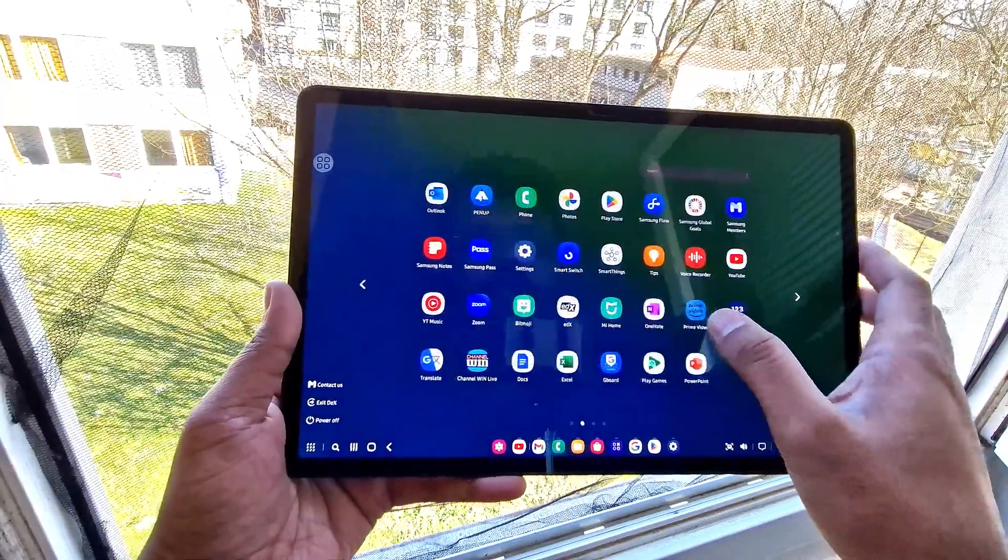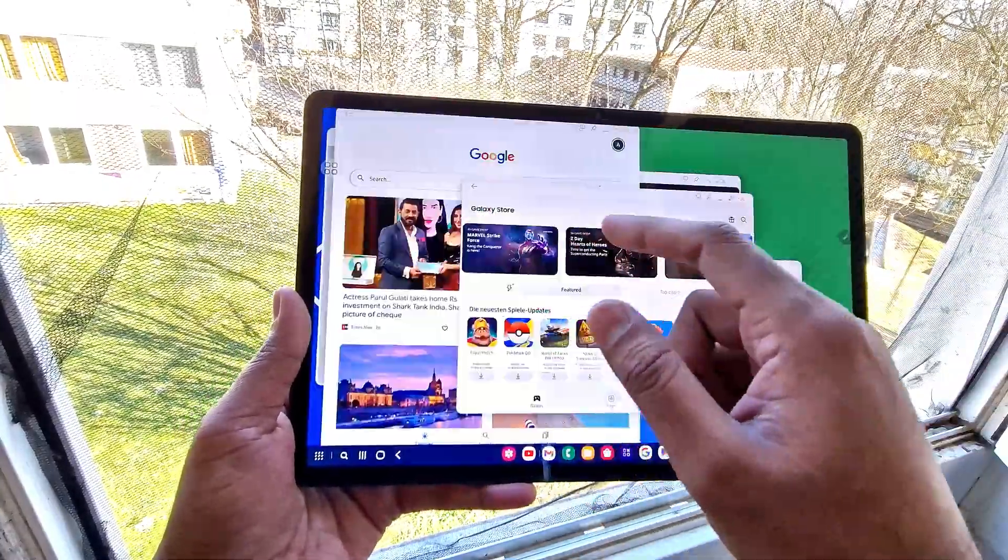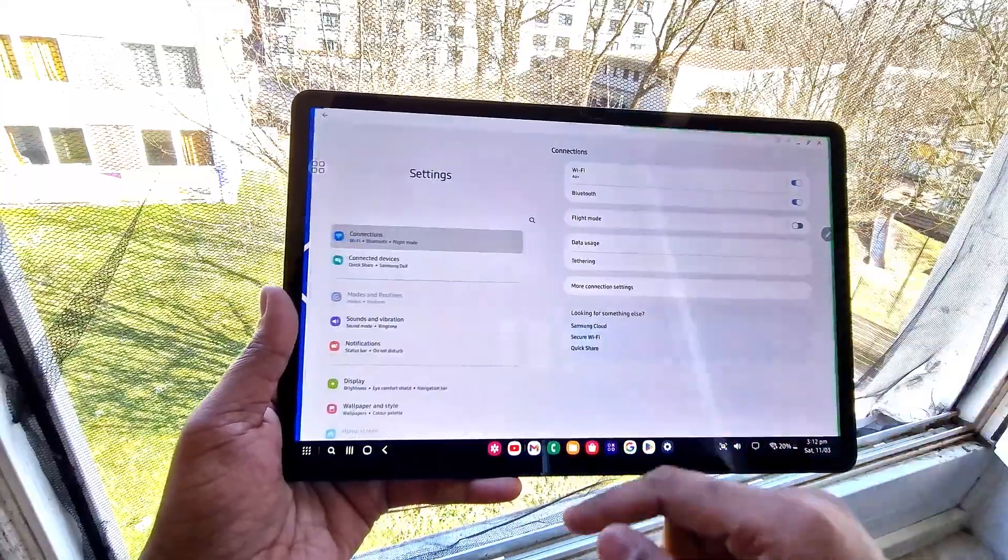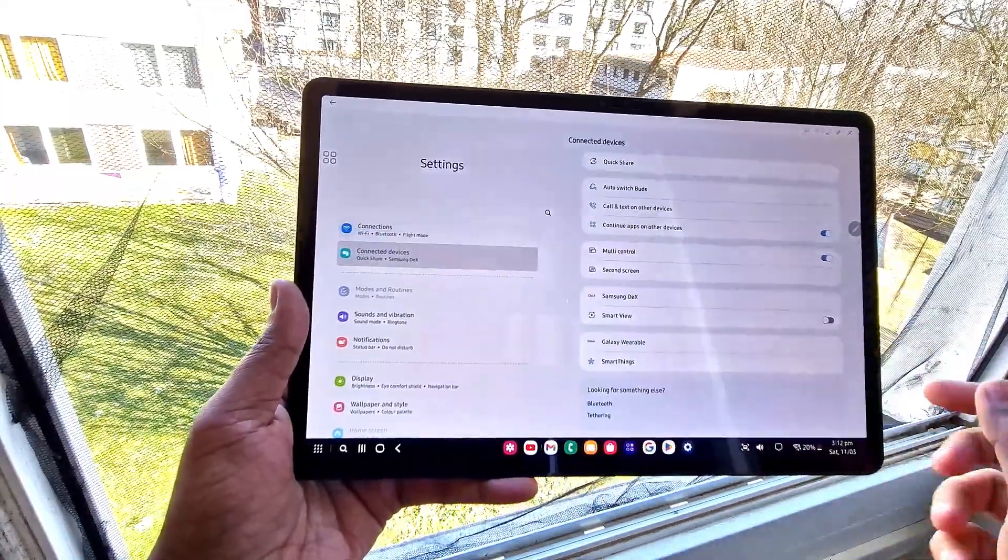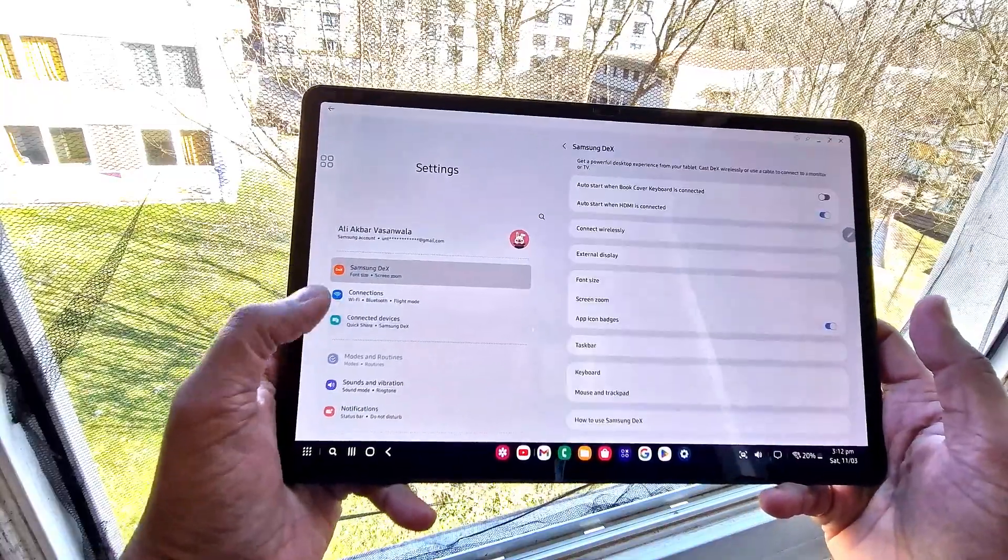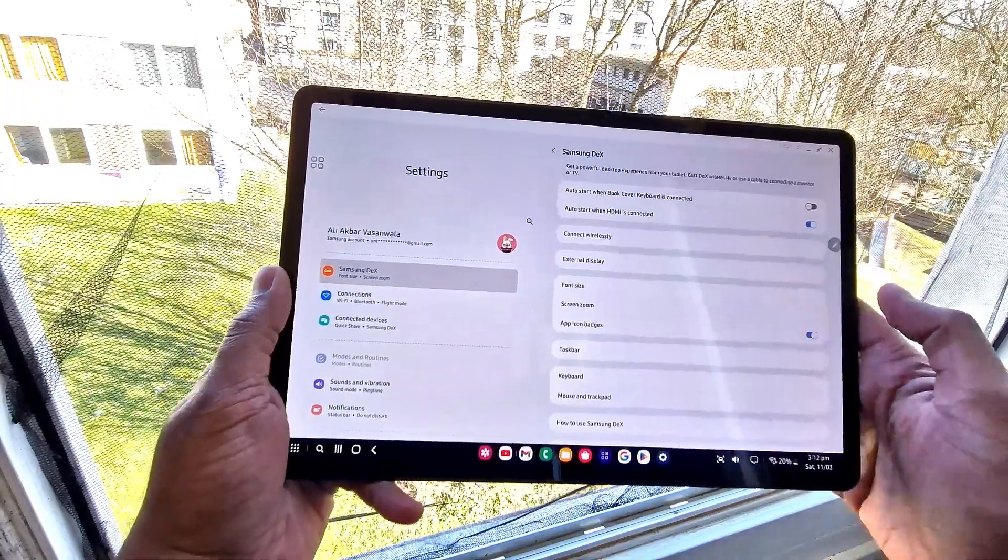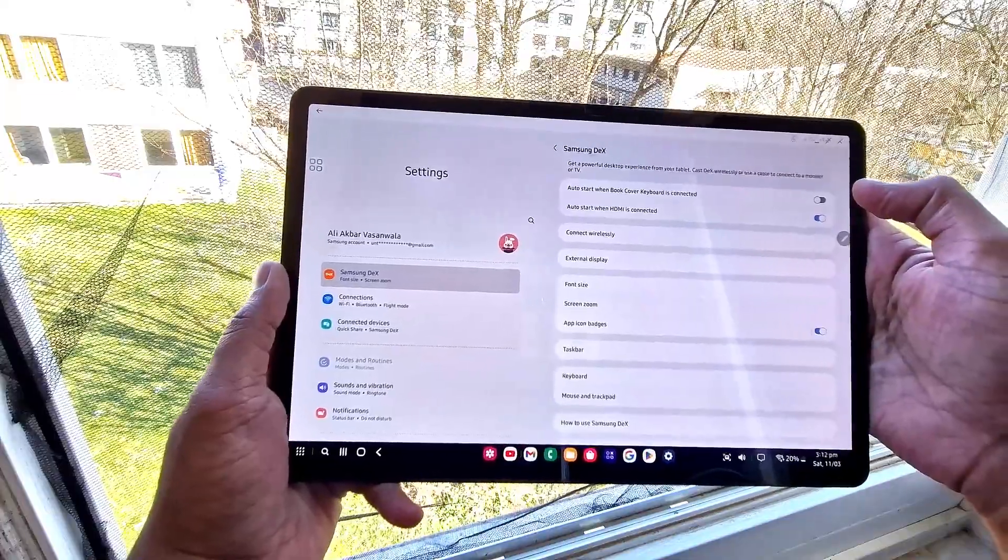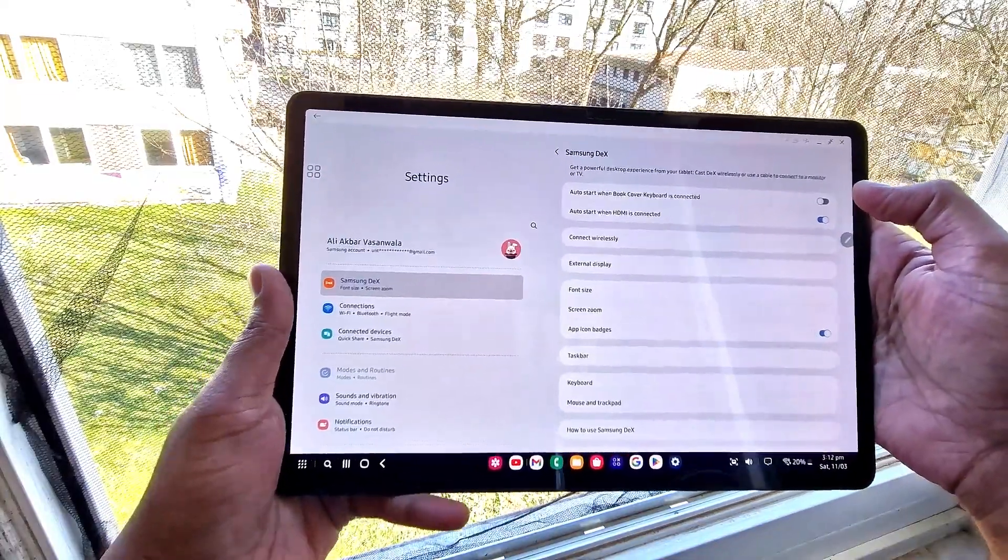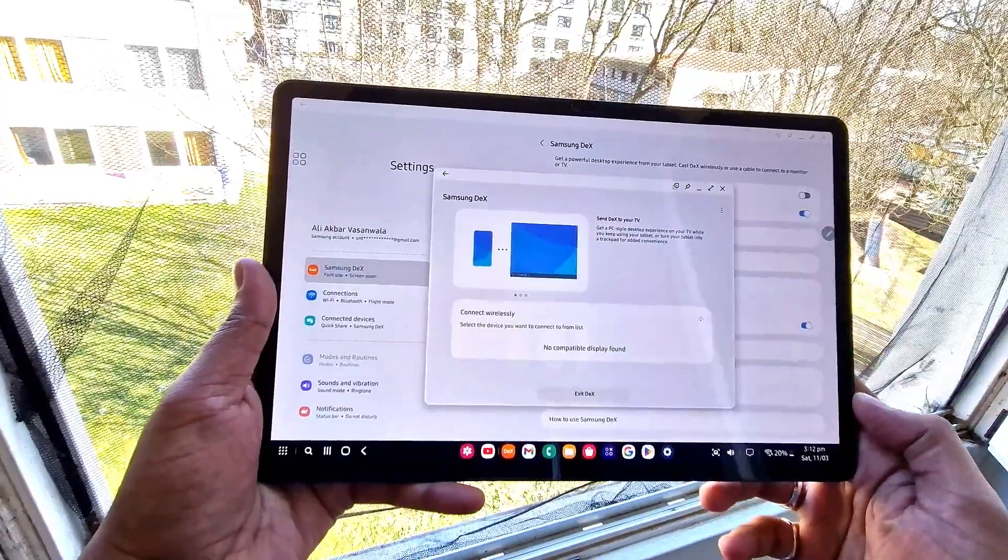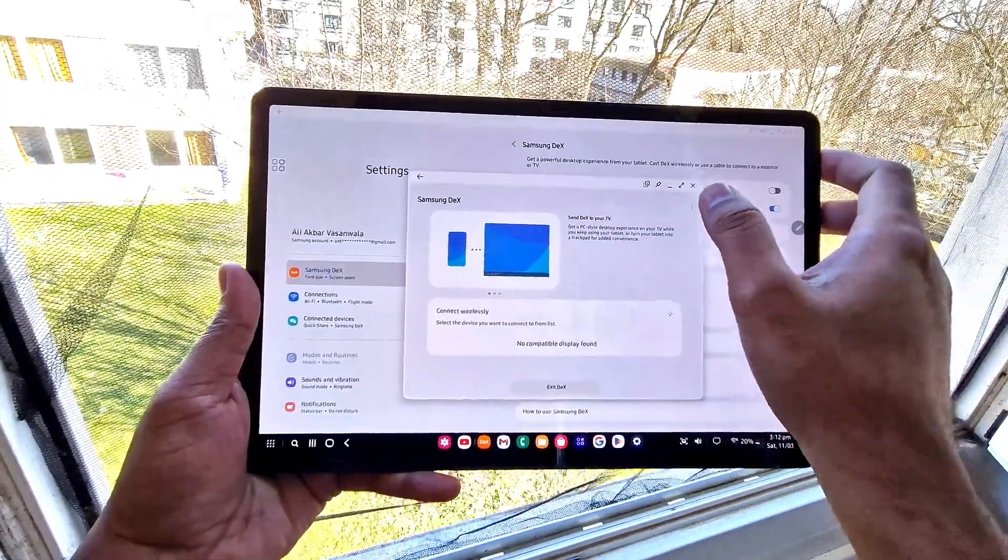When you go to settings, there's a Samsung DeX menu option where we can get a lot of options. We can connect our Samsung DeX to a monitor, mirror or replicate the screen of our tablet to a TV or monitor via HDMI cable or Wi-Fi.